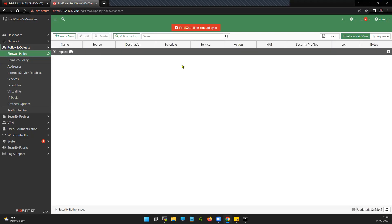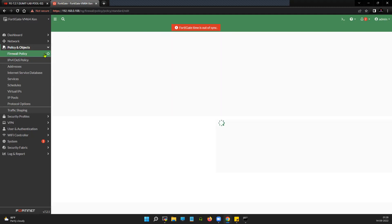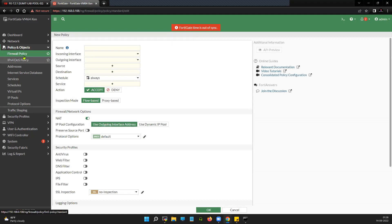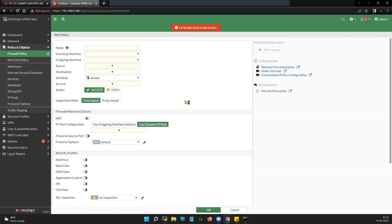One scenario where you can use central source NAT: with the traditional firewall policy using dynamic IP pool, the firewall will not have any control over how port translations will happen for outgoing traffic. But when using central source NAT, you can actually define how the firewall will do the NATting and PATting for translation.